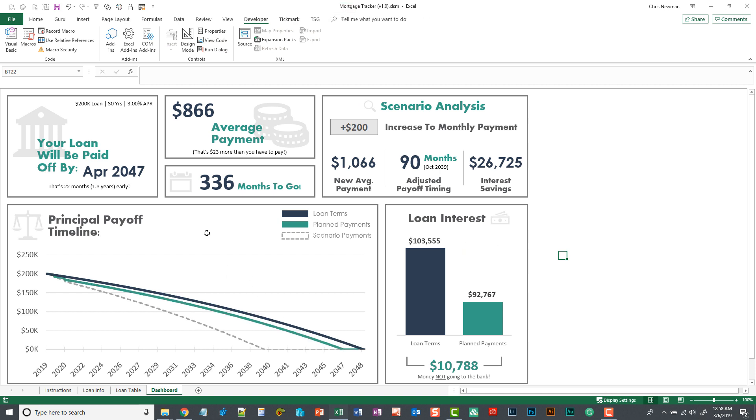This will tell you a bunch of key facts about when your loan is going to be paid off, if you're paying it off early, how many months you have to go, what's the average payment you're making per month. It charts your progress compared to what the original loan agreement was.